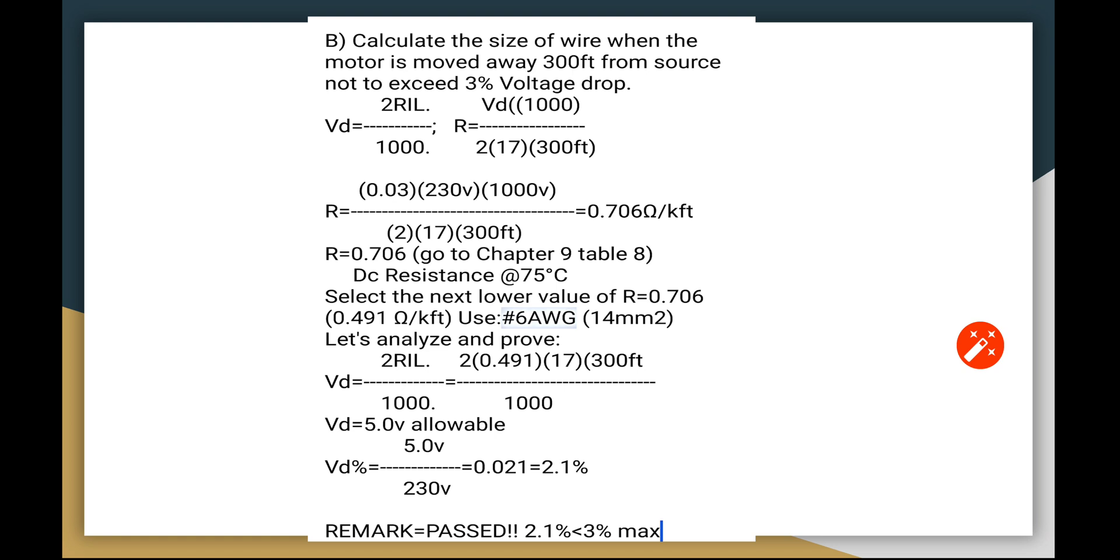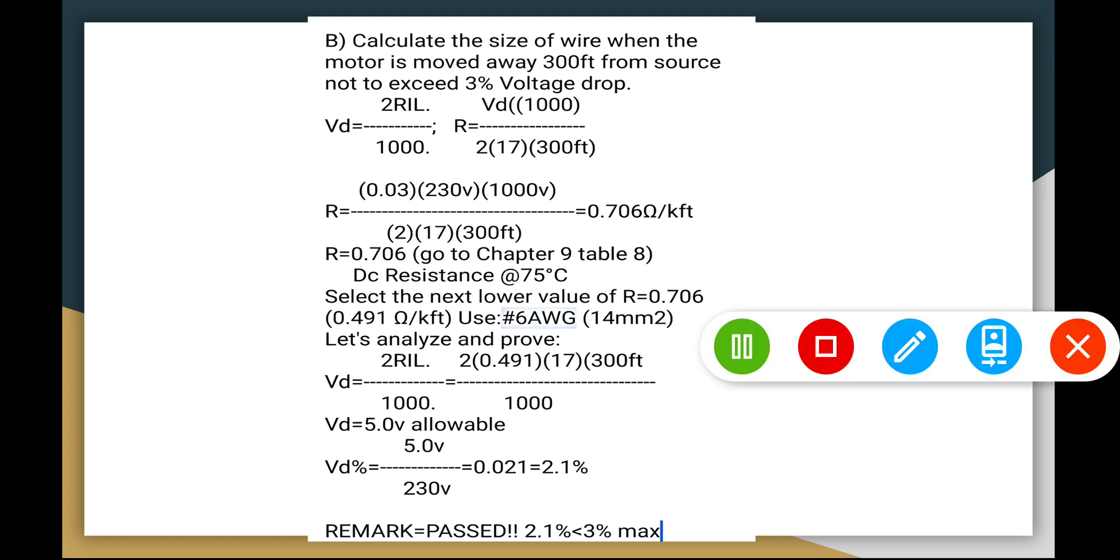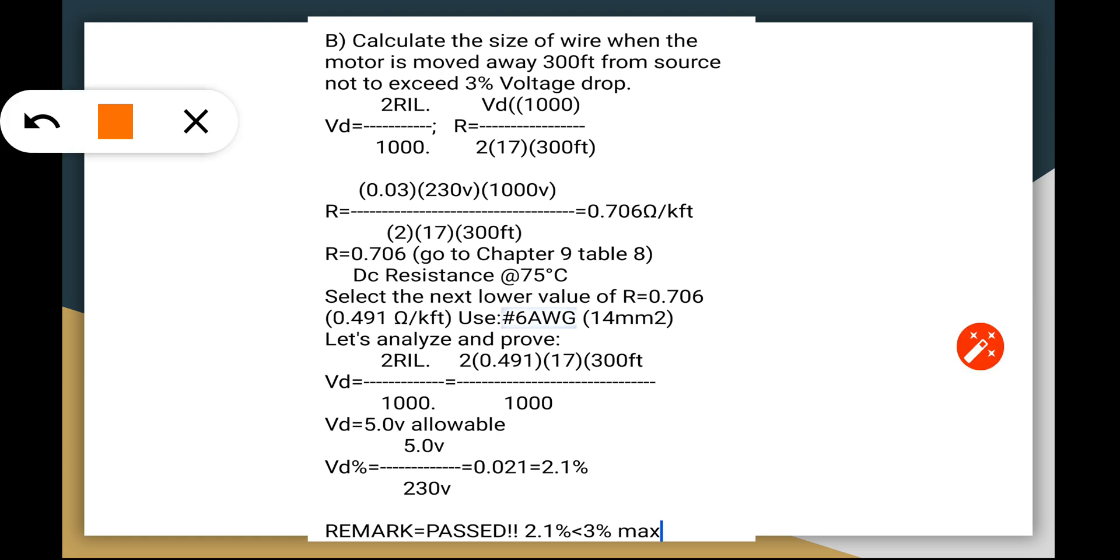Let's go to the next calculation: size of the wire when the motor is moved away 300 feet from the source, and it should not exceed the 3% voltage drop. Let's take a look at this. The VD formula we're going to use is 2RIL over 1000. We have to get the resistance in order to get the size of wire. We have to use the resistance in our equation here, and that resistance becomes VD times 1000 divided by 2 times 17 amperes times 300 feet. We have this resistance ohm per k feet value.